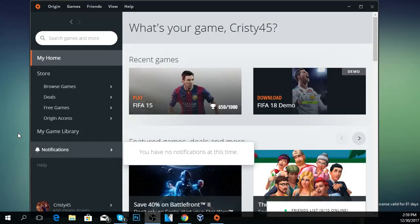Hello guys, welcome to windowsreport.com. In this video I'm going to show you how to fix the origin has stopped working error in Windows.